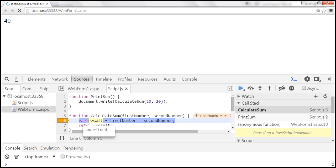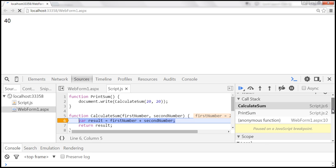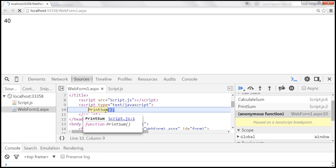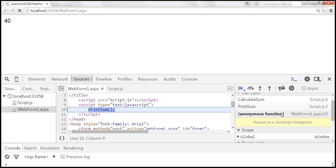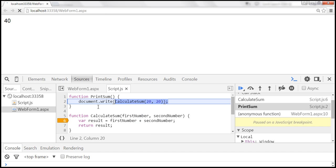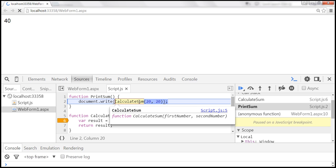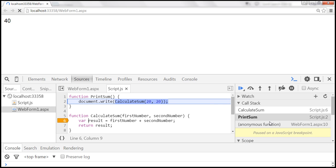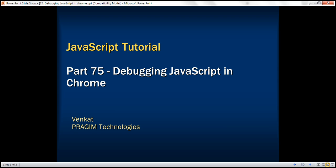Let's reload the page to understand how we reach the current breakpoint using the call stack. On webform1.aspx on line 10, we are calling the printSum function. That printSum function is present in script.js, and on line 2, it makes a call to calculateSum. That's how we ended up on line 6 inside calculateSum in script.js. The call stack shows you the complete execution path, which is very useful for understanding how we reached a breakpoint. Thank you for listening and have a great day.